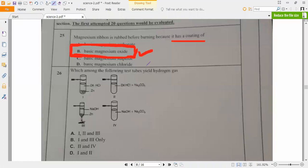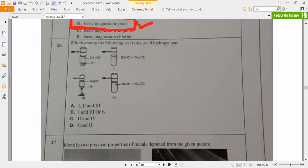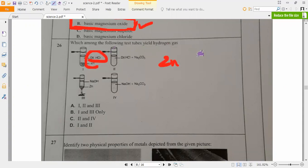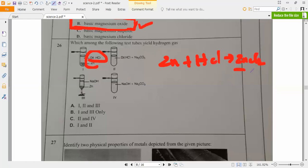Next question: which among the following test tubes yield hydrogen gas? You have to tell me. Students answer: one and three. Let's check - test tube one: dilute hydrochloric acid plus zinc. We know the reaction: Zn + HCl will give ZnCl2 + hydrogen. Yes, it will take place and gives hydrogen. Test tube one is confirmed.